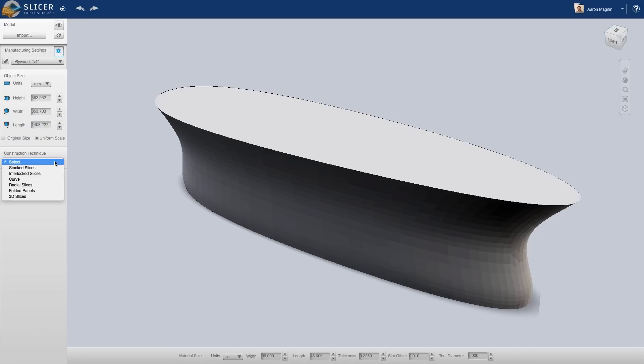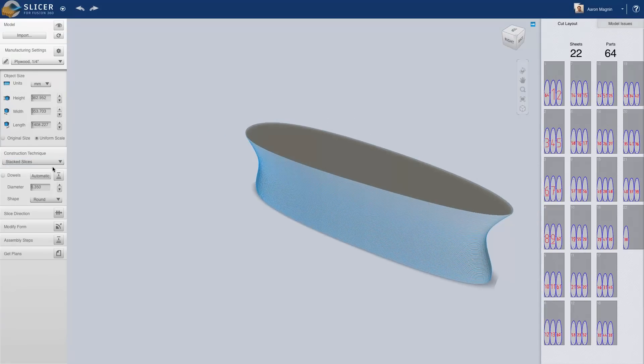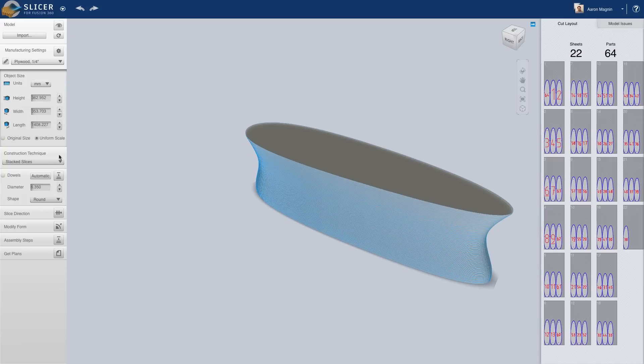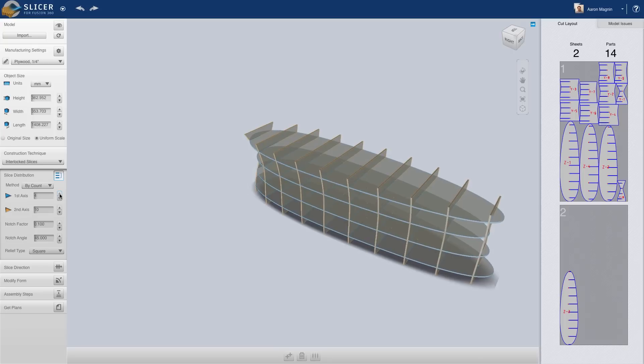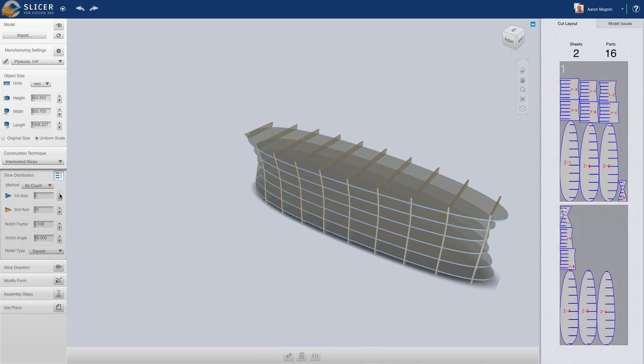Although we could utilize the same slicing method we employed in the last example, it's not the best. That's because this would still require about $500 worth of plywood and immeasurable hours of sanding. Let's try different construction techniques to enable us to capture this same shape.